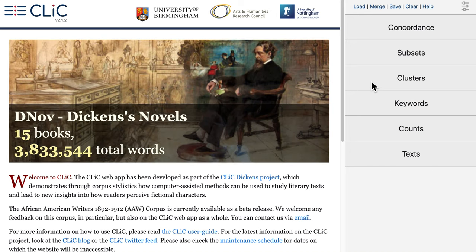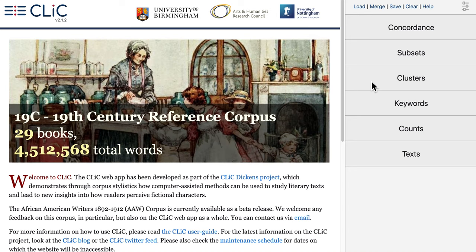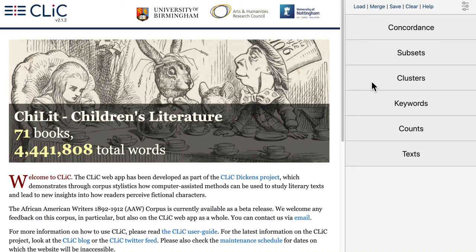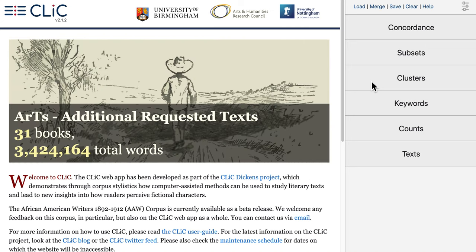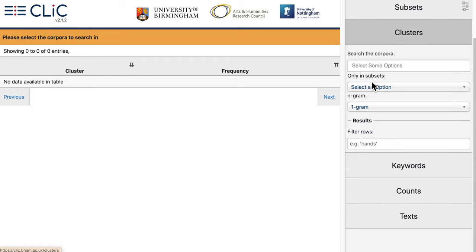This feature allows you to create a list of words or a list of repeated sequences of words in a particular text or in a set of texts. In Corpus Linguistics, repeated sequences of words are also known as clusters. So when we click on the Clusters tab, some settings appear.